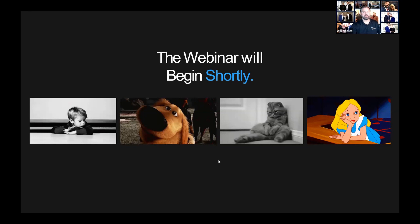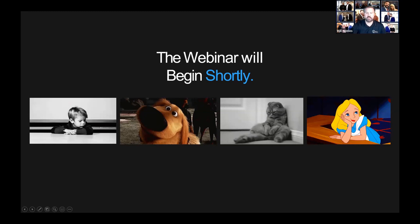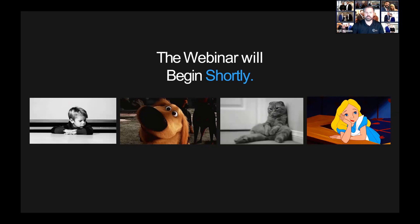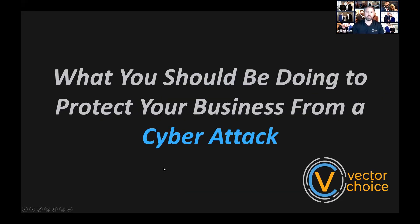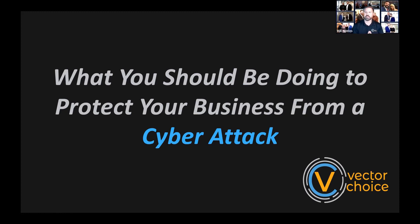Alright, let's get started. So today's webinar, my name is Will Nobles. I'm the CEO of Vector Choice. And today's webinar, we're going to be talking about what should you be doing to protect yourself, your business from a cyber attack.